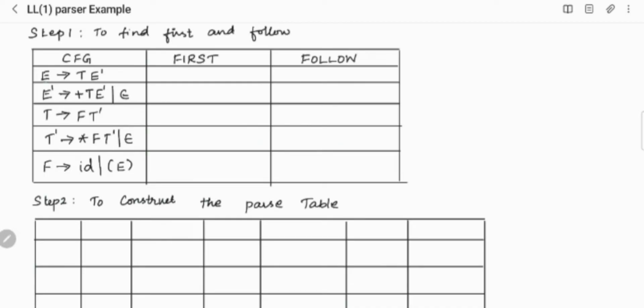For capital E, we have to see which is the FIRST in the E production. In this production, the starting letter is capital T, but capital T is a non-terminal, so it should not come in the FIRST directly. So we will move to the next non-terminal, which is E dash. E dash has two productions: one is plus T E dash, and another is epsilon.